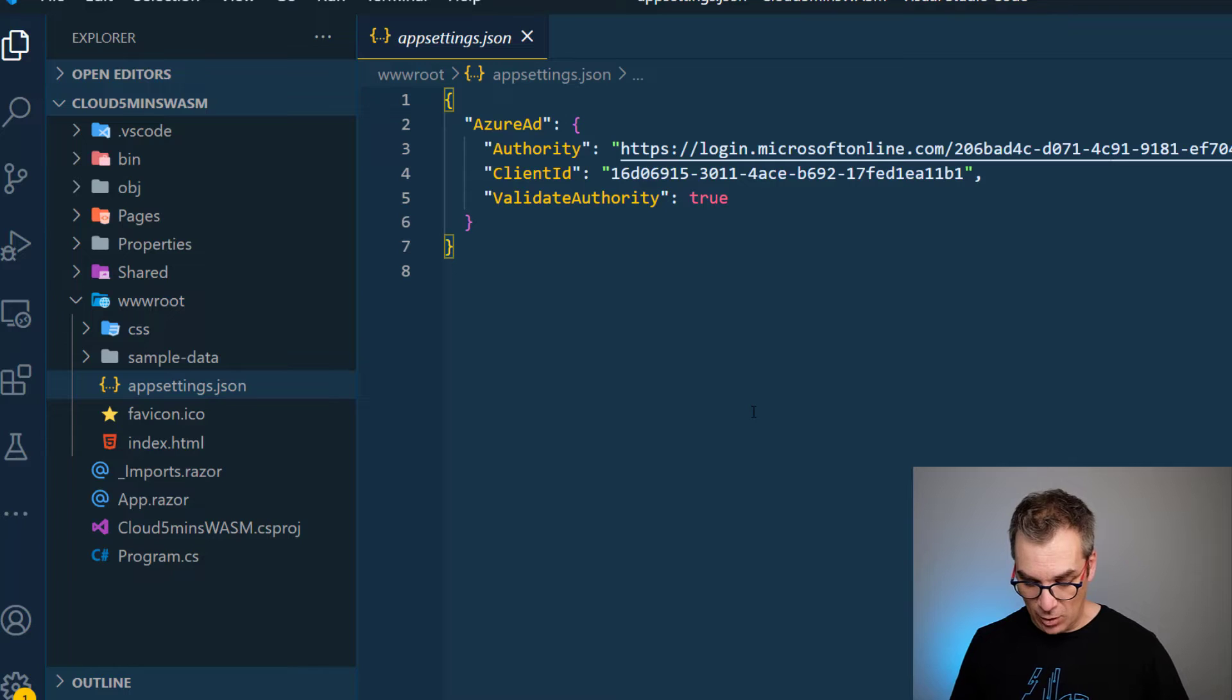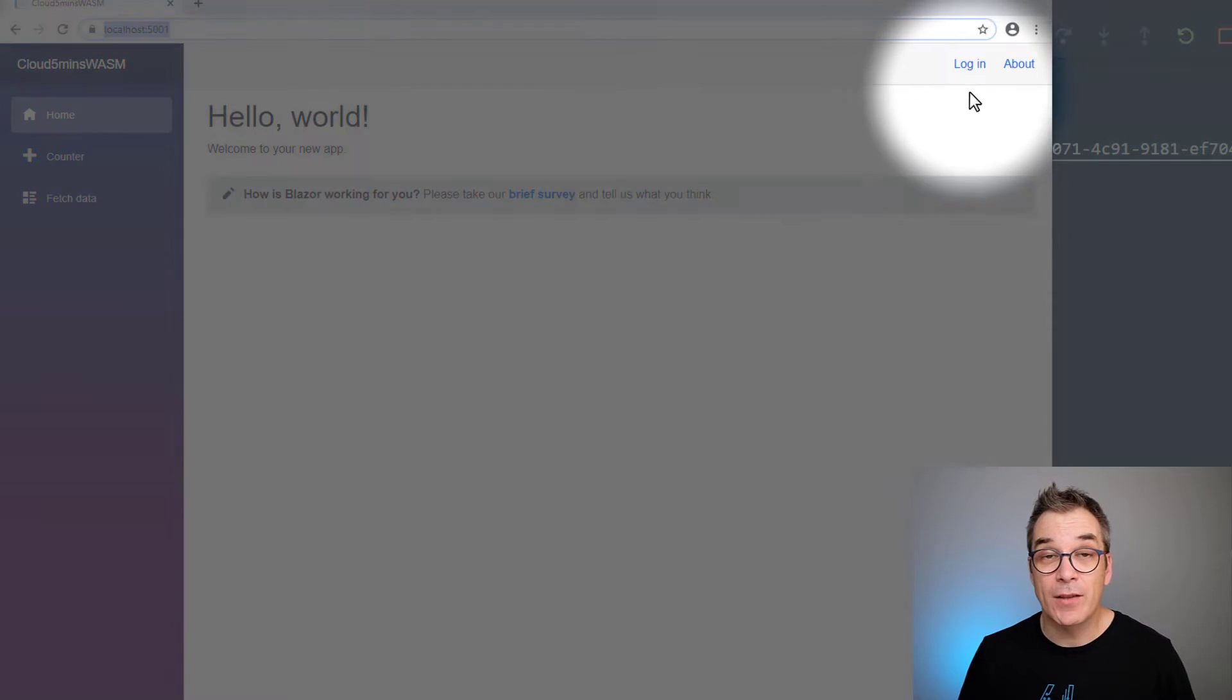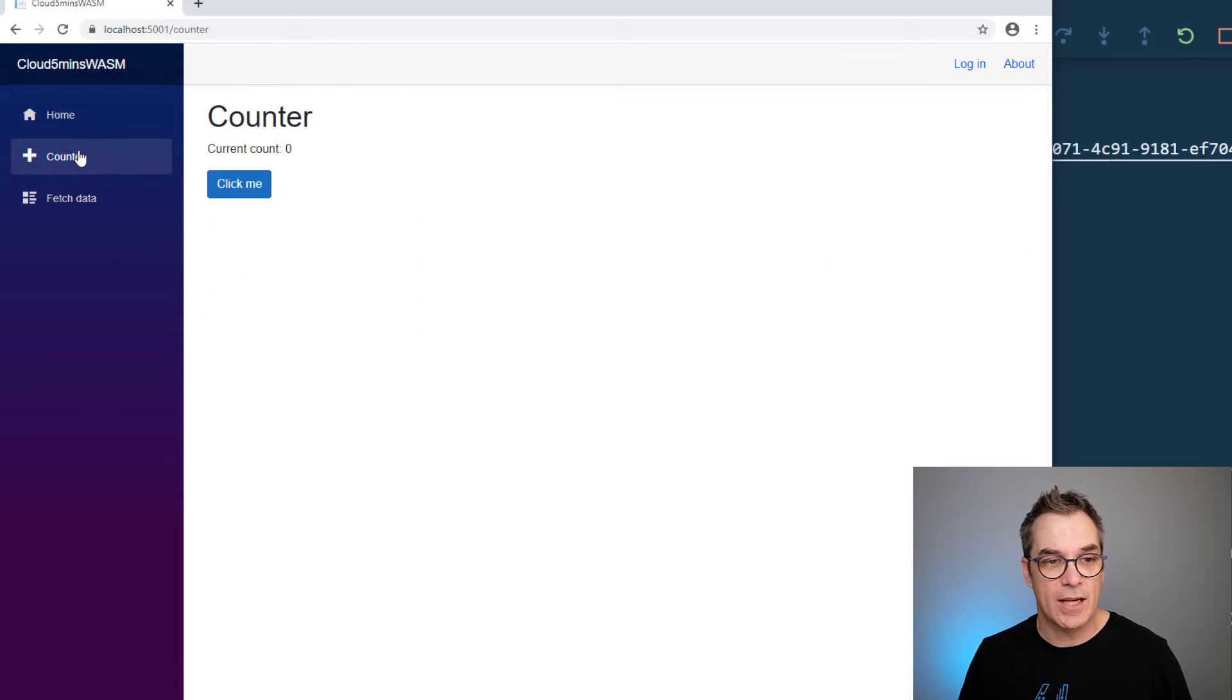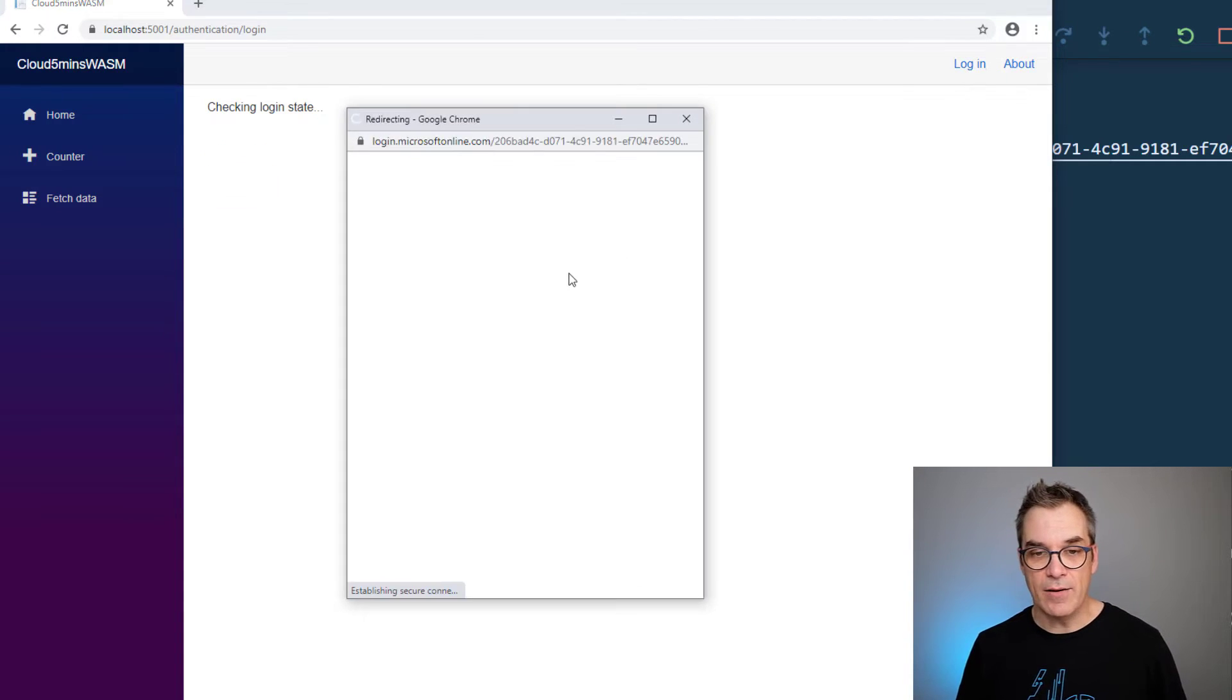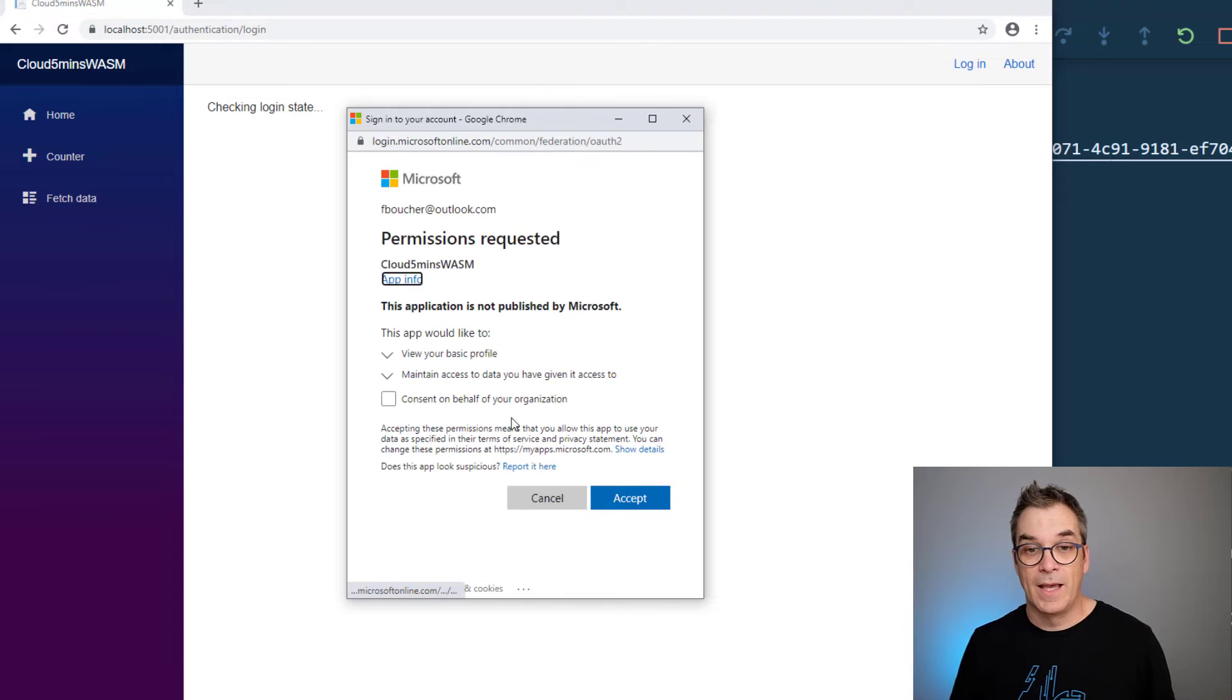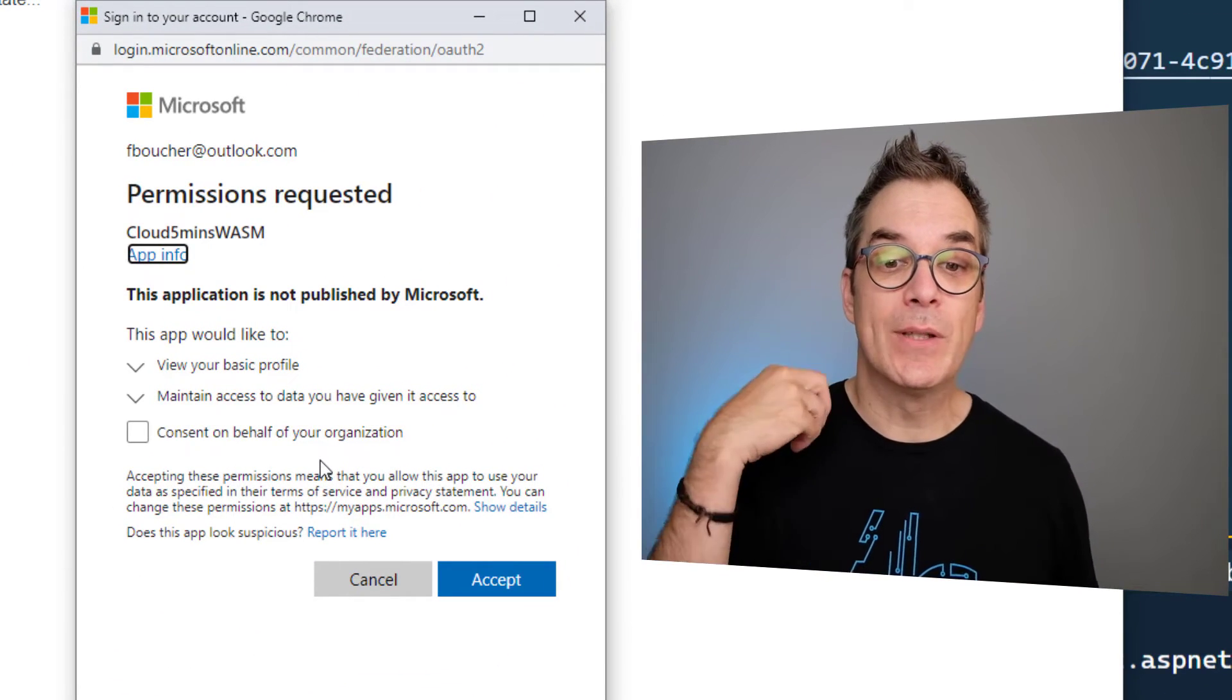Now let's try it locally. I will press F5 just to run locally with debug mode. Here it is, we can see in the top right corner I'm not authenticated yet. I can navigate through the application - I could see the fetch data, go to counter, click me, increment the things.